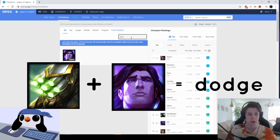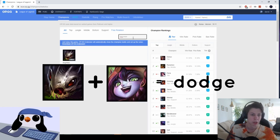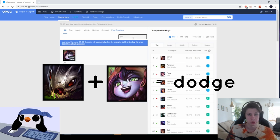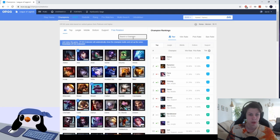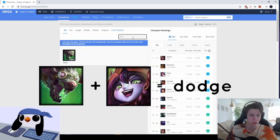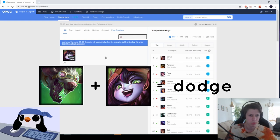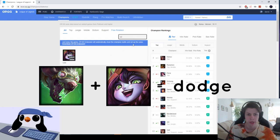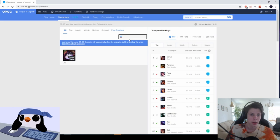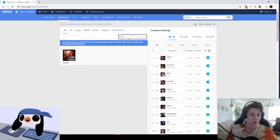If they have this on enemy team you want to dodge. If they have Kog'Maw with Lulu, this comp is also really broken in bot lane as well as Twitch with Lulu, both in jungle support and ADC support.